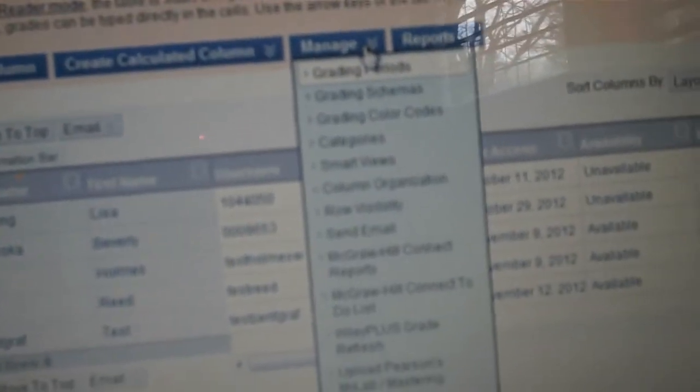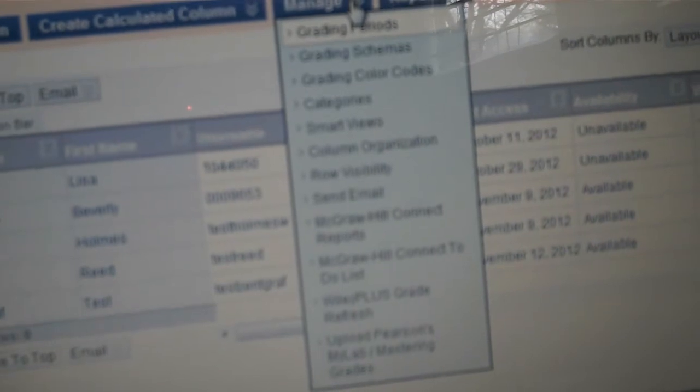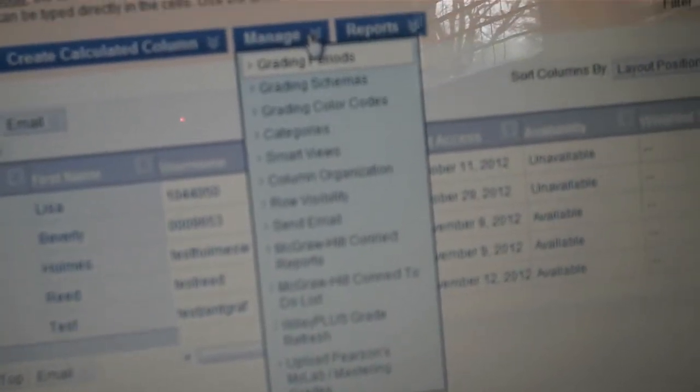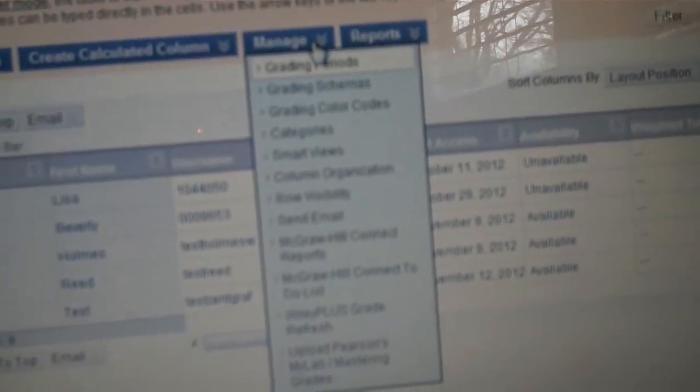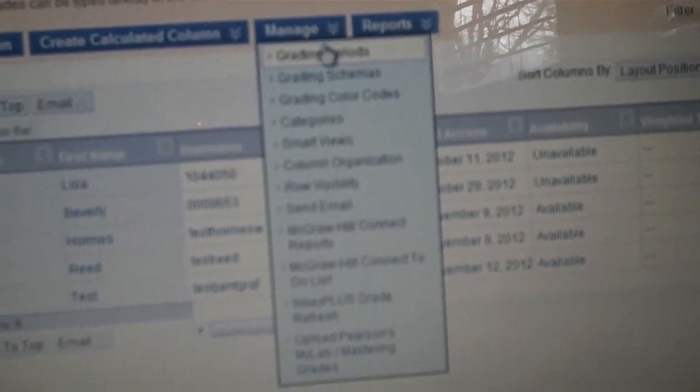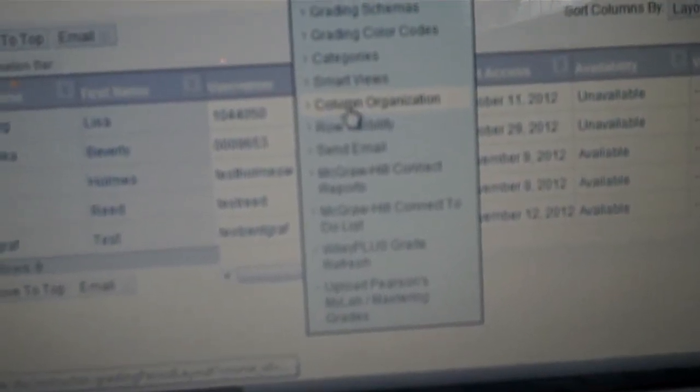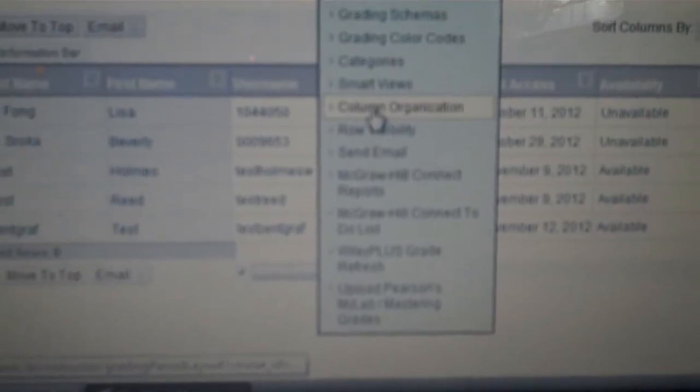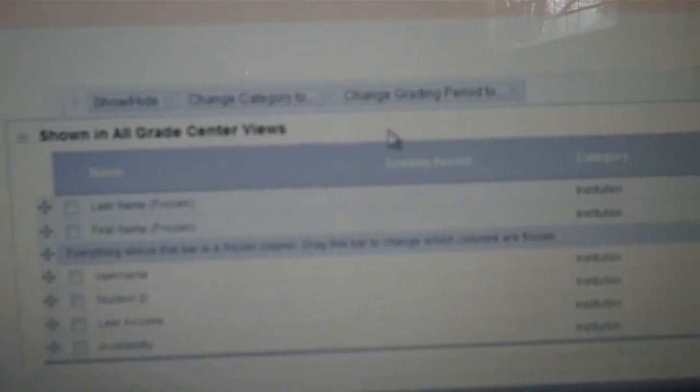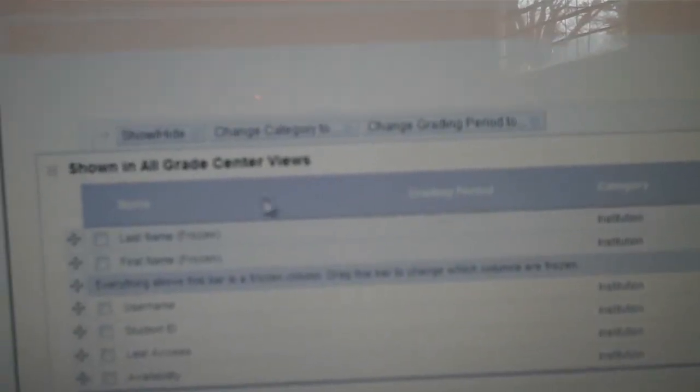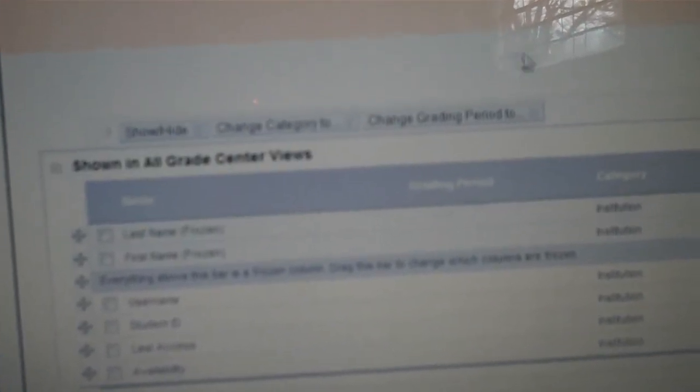And then from Manage, you will go to Column Organization and click on right there. From Column Organization, it will show you all Grade Center views.